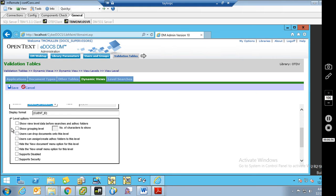The second option is Show Grouping Level. If you want, you can group things together, so when you have All Clients and expand that, rather than listing every single client, you can group by the first character or the first two characters. It'll have A through Z, and then you'd expand A to see all clients starting with A. This can be very handy in environments with hundreds or maybe thousands of clients or matters, where you don't want to wait for them to get displayed every time a user expands a node.